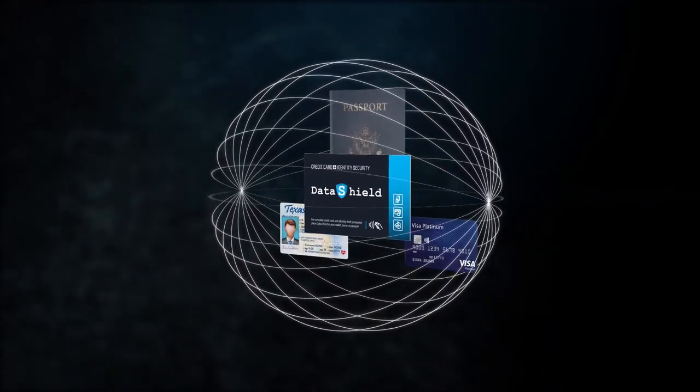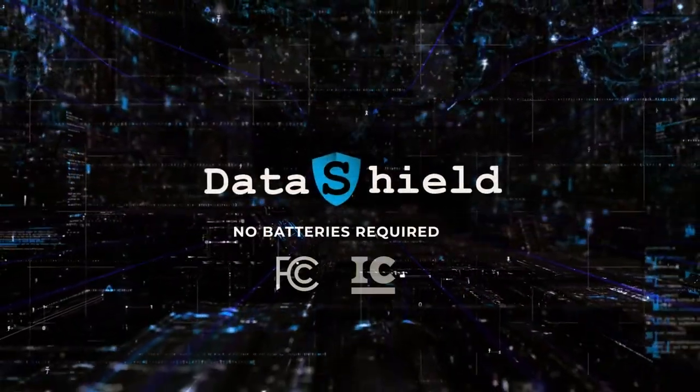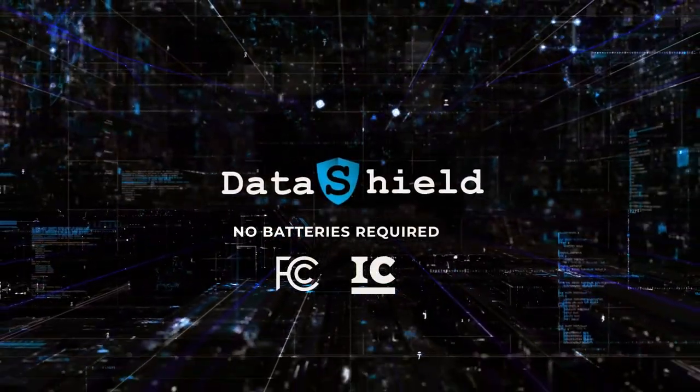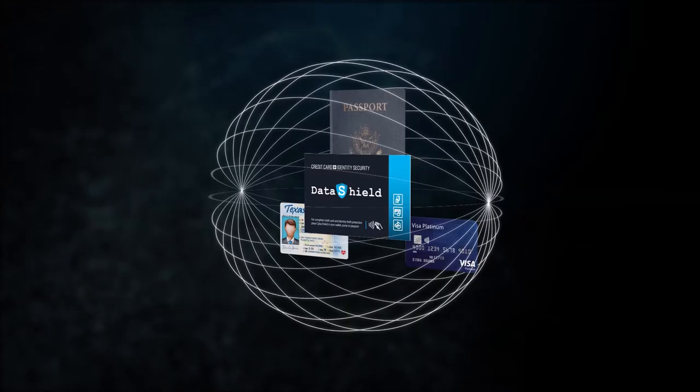It requires no batteries, it's FCC and IC approved, and it fits seamlessly inside your purse or wallet.